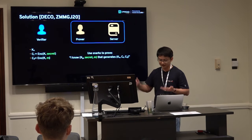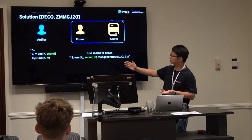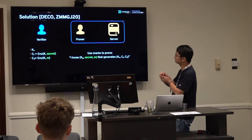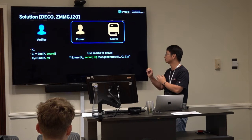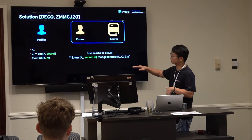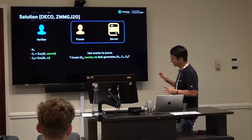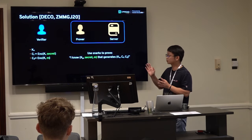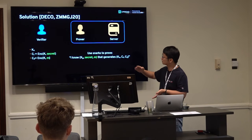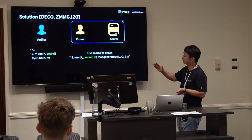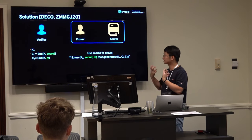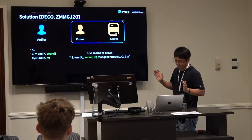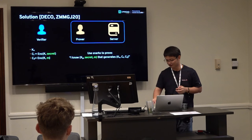The verifier now knows KV, C1, C2. The prover then proves using a SNARK that he knows KP, the secret, and message M that generates these transcripts. This solution works because the verifier can ensure all messages are from the server, and the prover has proved knowledge of the corresponding secrets.